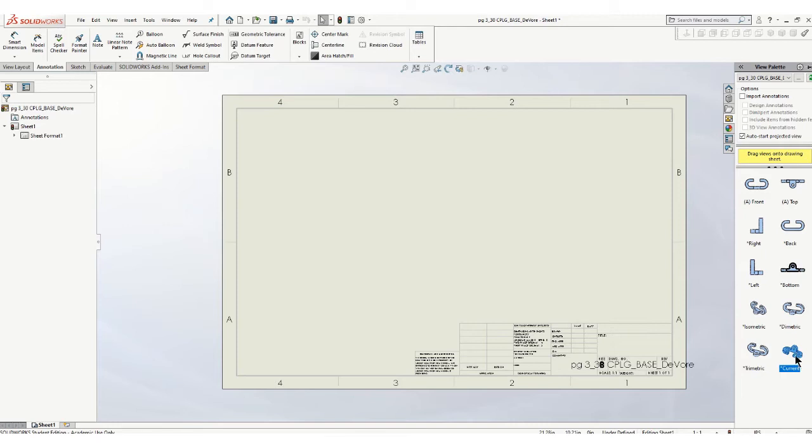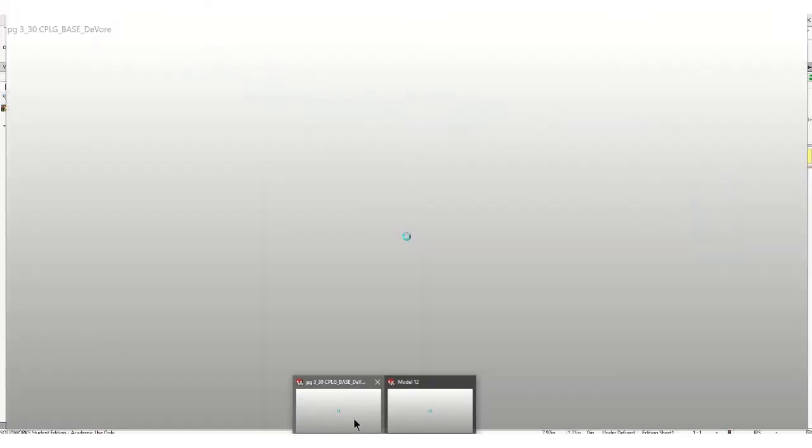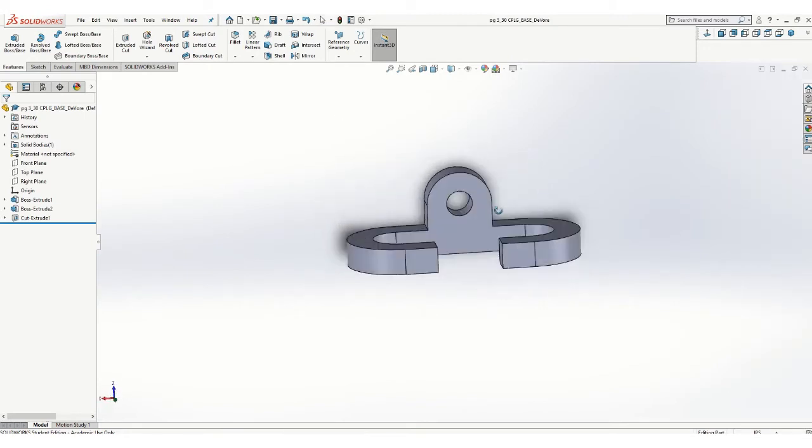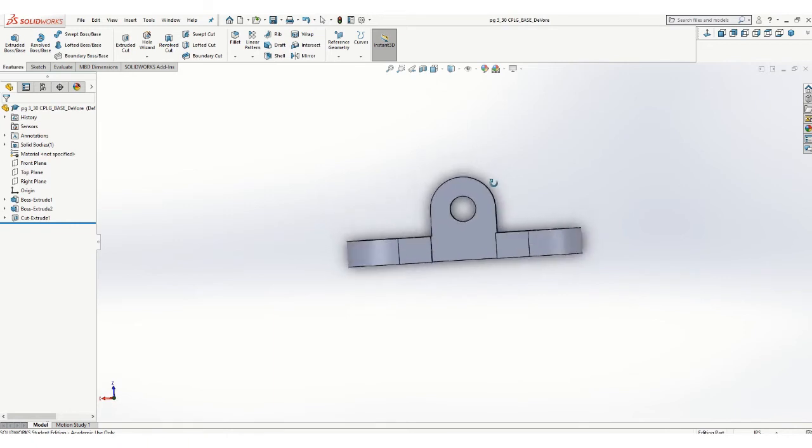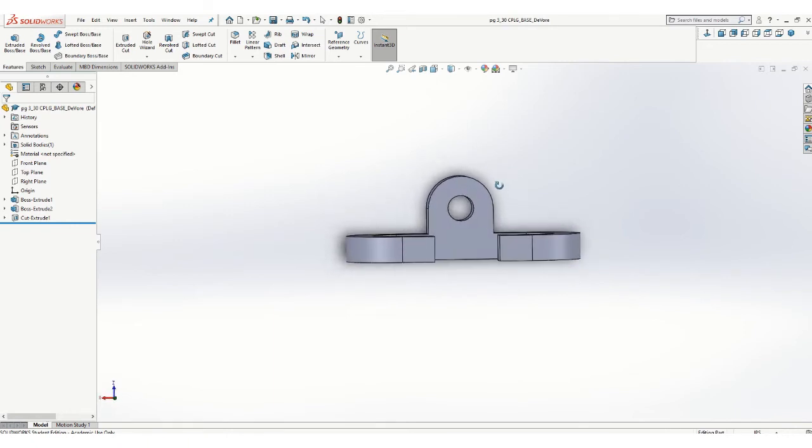The current view we have right now is an isometric. Let's just go back to our model. So go down to the bottom. Click on your model again. And now orient the view the way that you want your front view to look. And I think the best front view might be that view just like that.